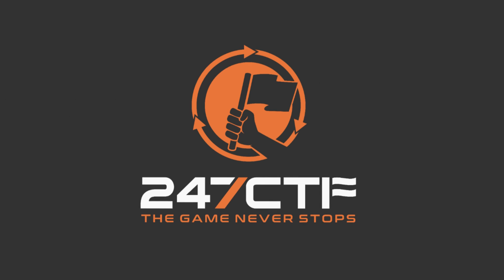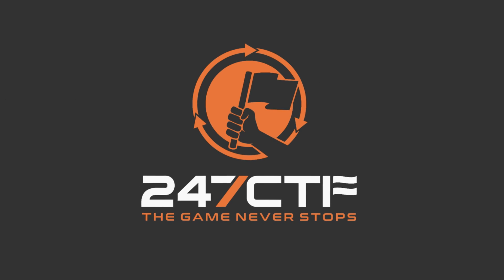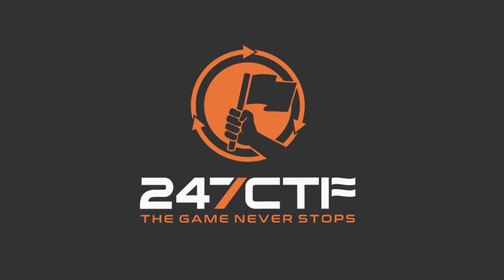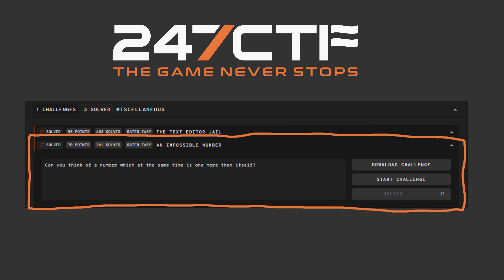At 247CTF, you can practice this integer overflow theory yourself. The challenge, an impossible number in the miscellaneous category, will reward you with a flag if you can solve a simple integer overflow problem.